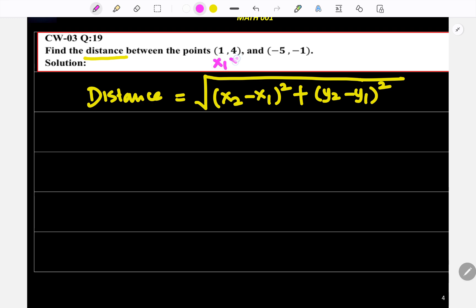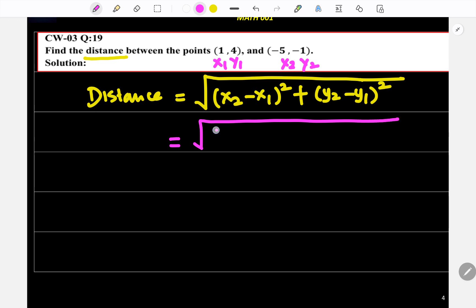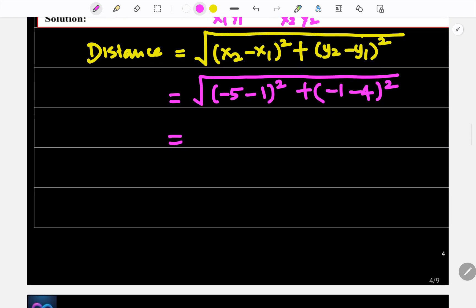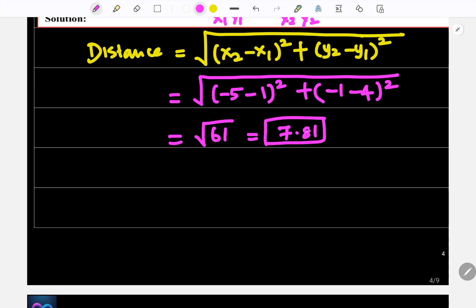Here (x₁, y₁) = (1, 4) and (x₂, y₂) = (-5, -1). So d = √[(-5 - 1)² + (-1 - 4)²]. Put it in the calculator and you get √61, or approximately 7.81.